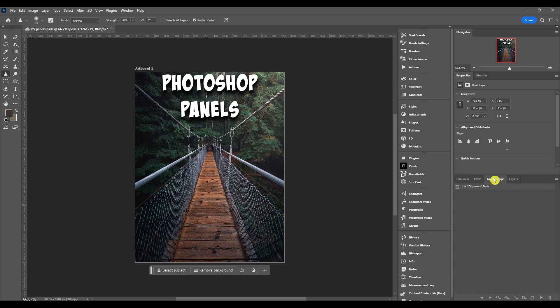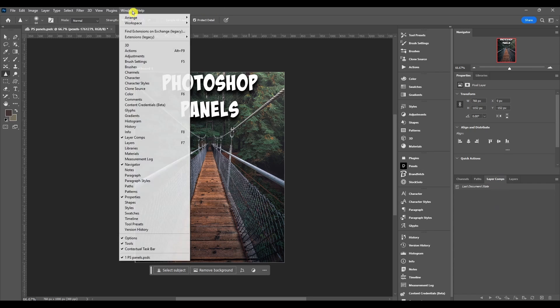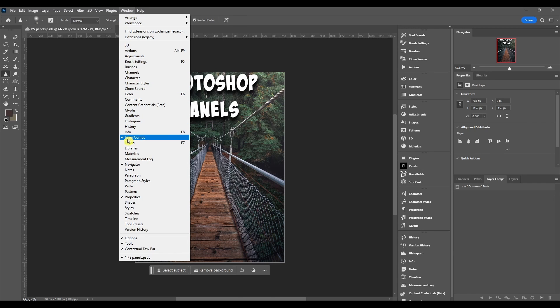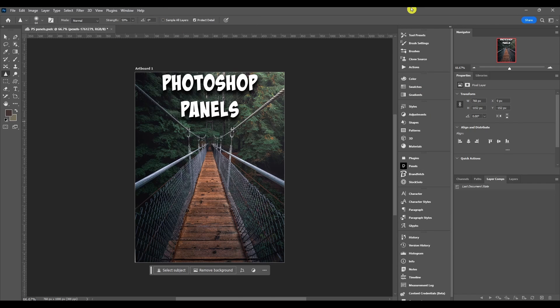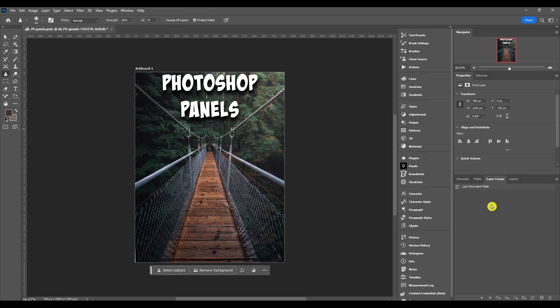I got the layer comp panel open right here. If you don't see it, all you got to do is click on window and go to layer comps and click it, and then you can put it wherever you want in your workspace. This is what it looks like with nothing in it, no layer comps added. We got all these options at the bottom but they're going to be grayed out until you have a layer comp.